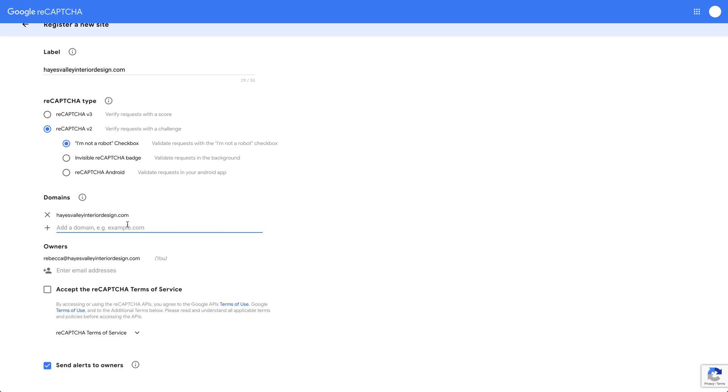Then the second thing we're going to ask for is this: we're going to get hayesvalley.webflow.io. We want our client to add this second piece of information, and the reason we're doing that is when we're staging this site, when we're testing it.